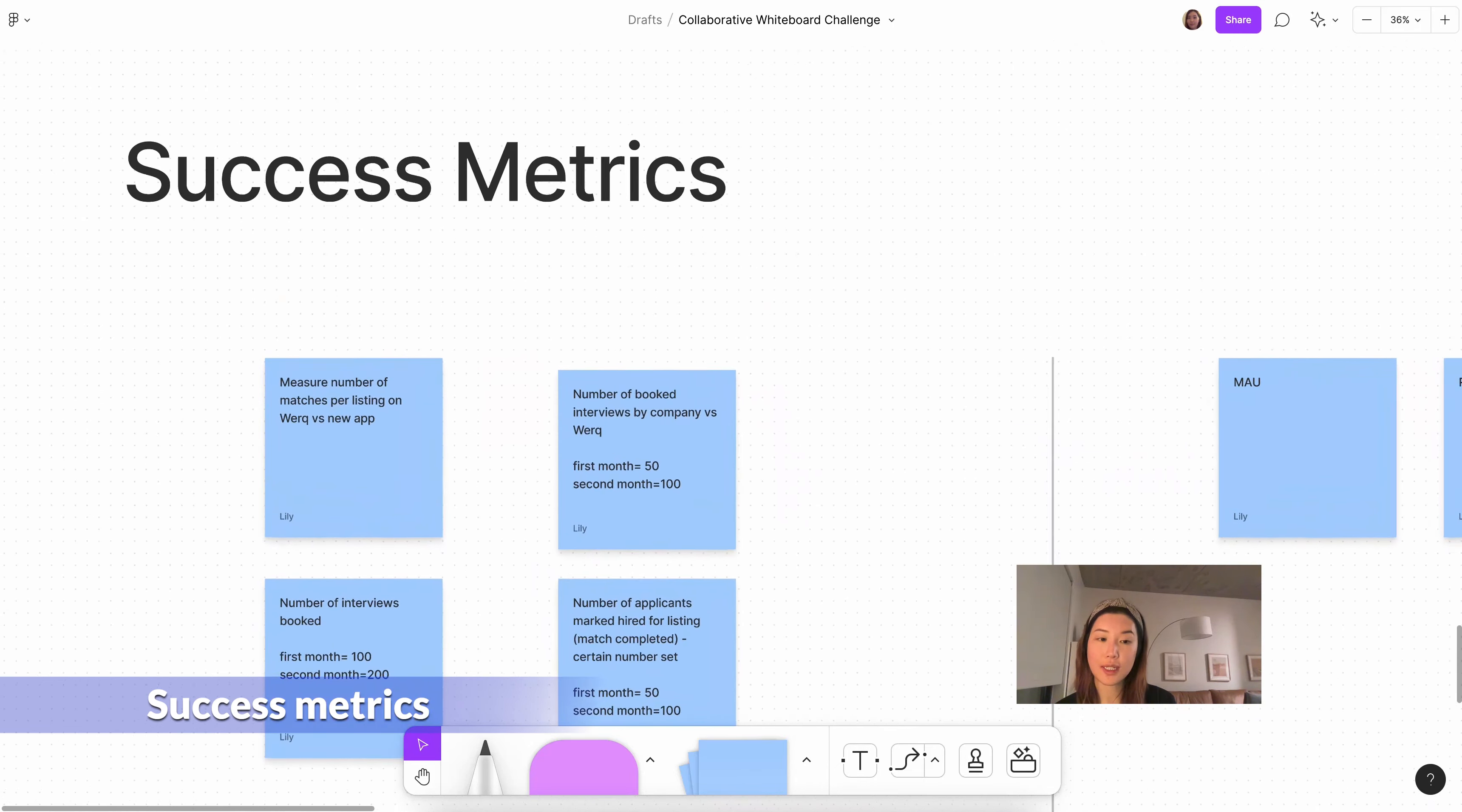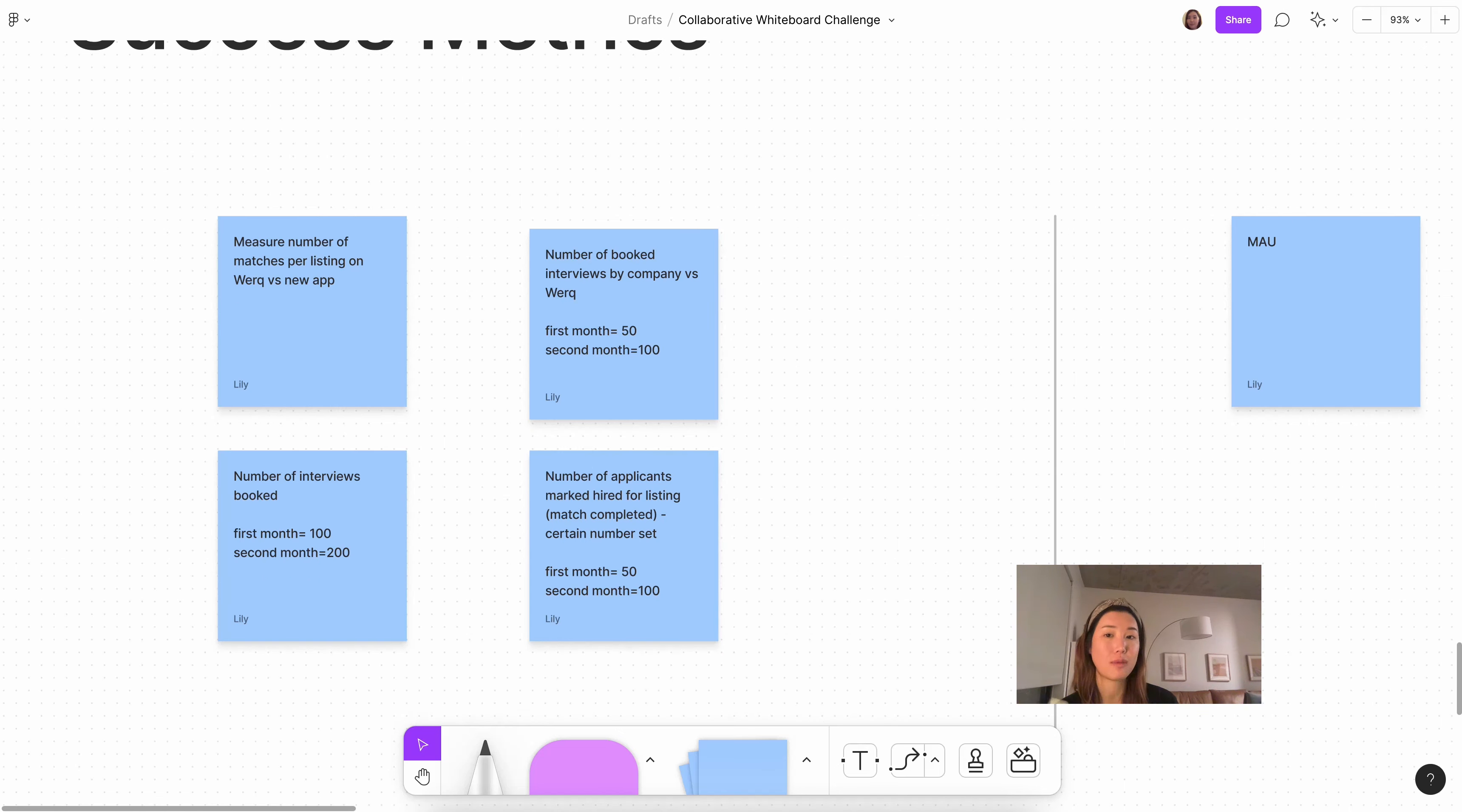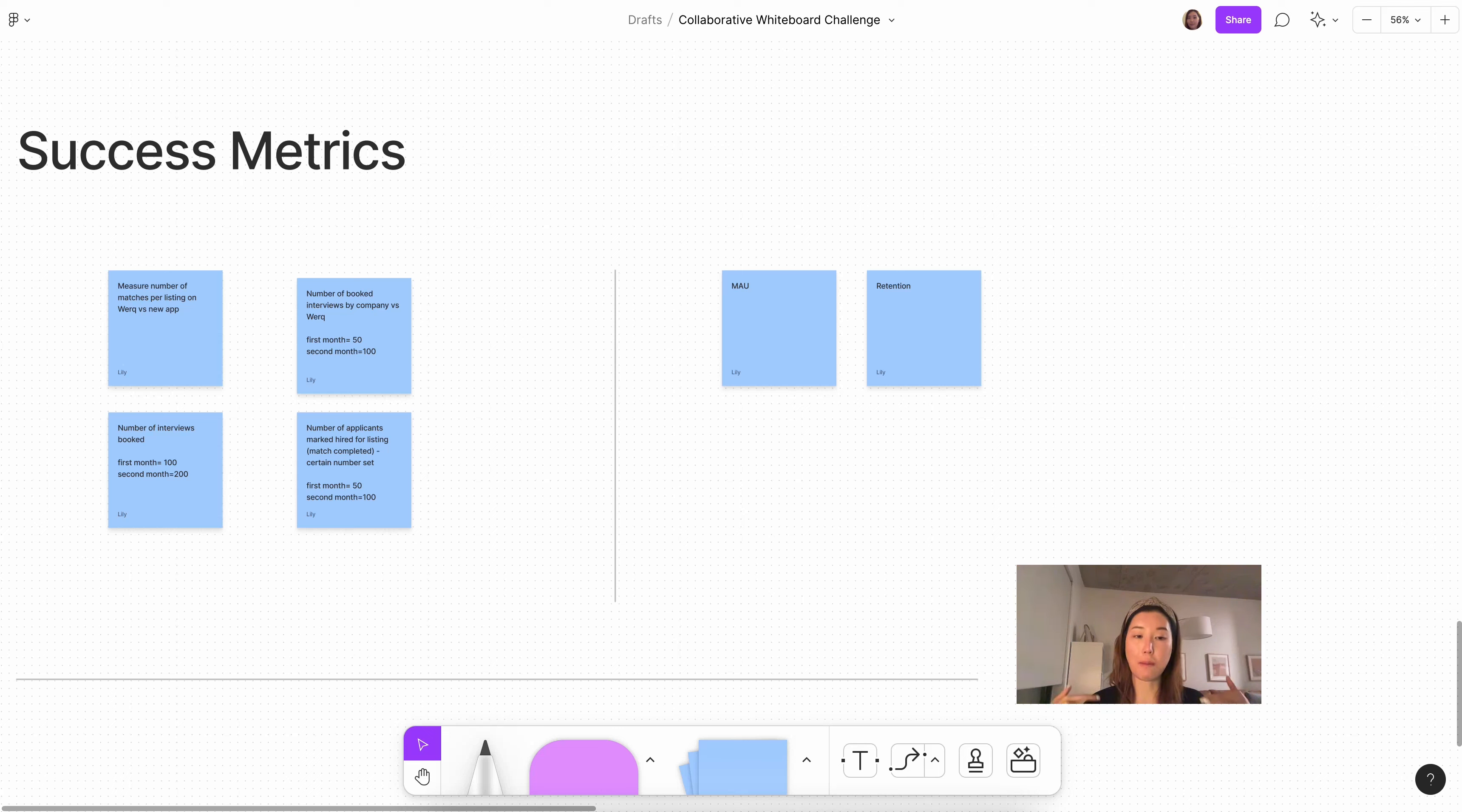So diving into the success metrics, we could potentially measure the number of matches per listing on Work versus the new app to see efficiency, but because the new app has less users, that will have to be accounted for. So maybe seeing how many job listing views are converted into applying, and then converted into matches. Another one could be a number of book interviews by the company on this new app versus what it was previously on Work. And lastly, maybe a number of applicants that have been marked hired for listings. So how many matches are actually completed, and that could be the goal per quarter. I set aside these two metrics, monthly active users and retention, because they're not the most important things here. But usually for any new standalone B2C app, these are the most important metrics to watch out for.